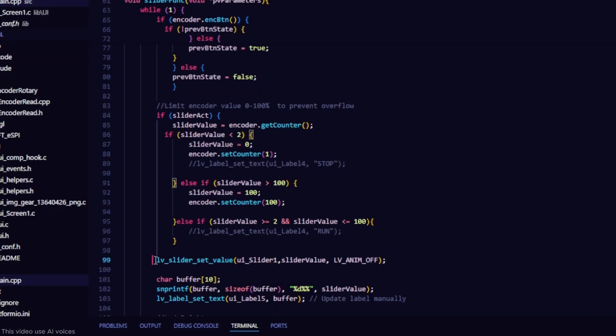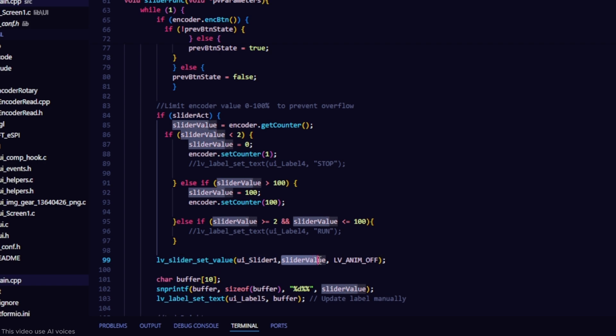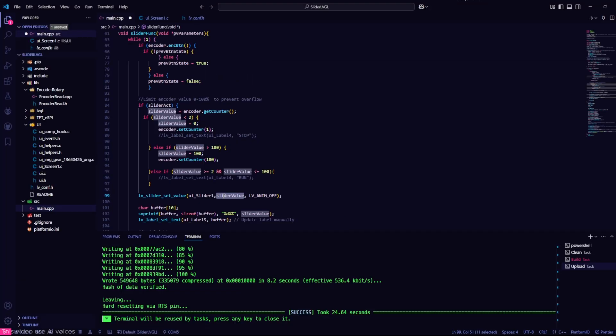This function is used to update the value of the slider on the UI. It sets the value for the slider and ensures that it matches the logical value in the code.